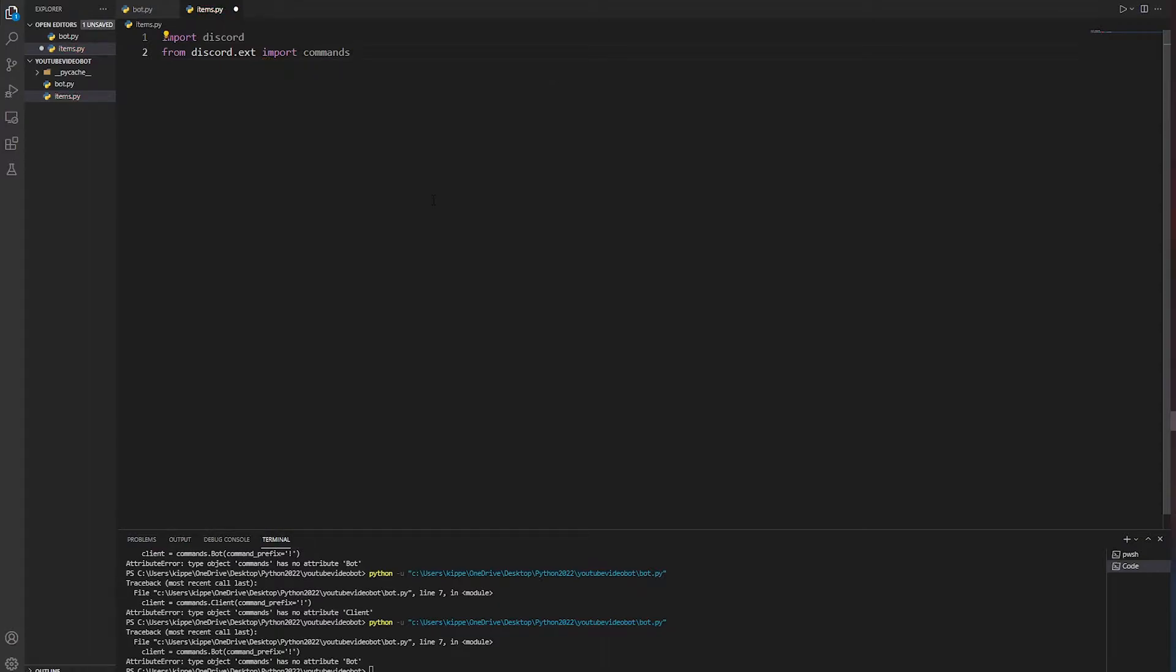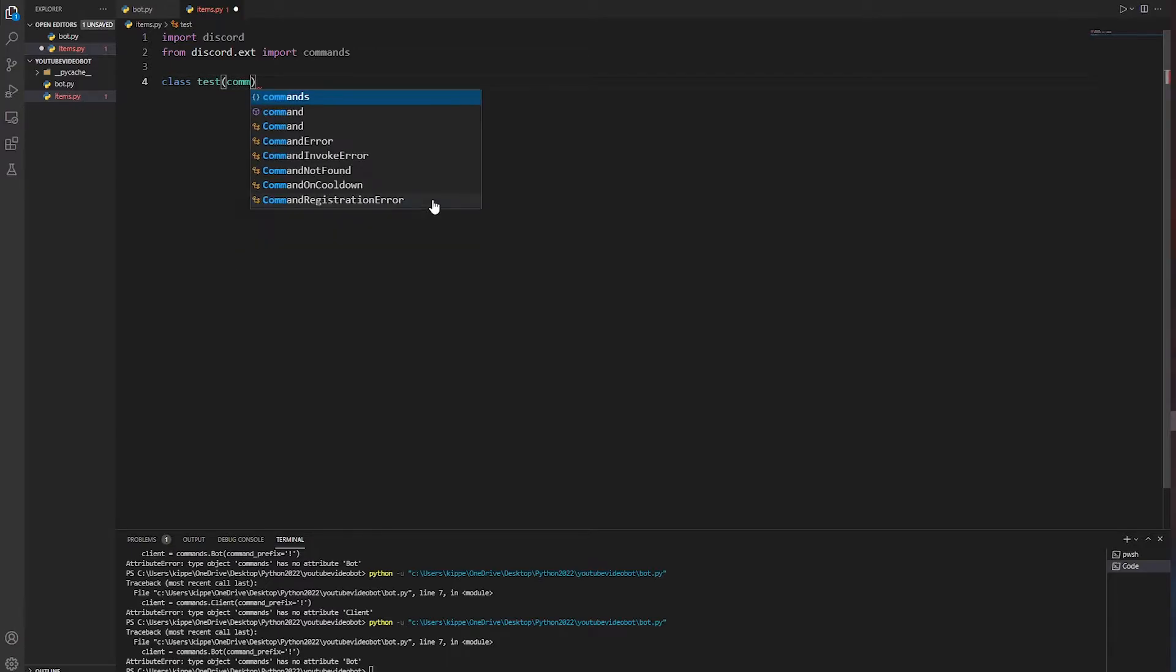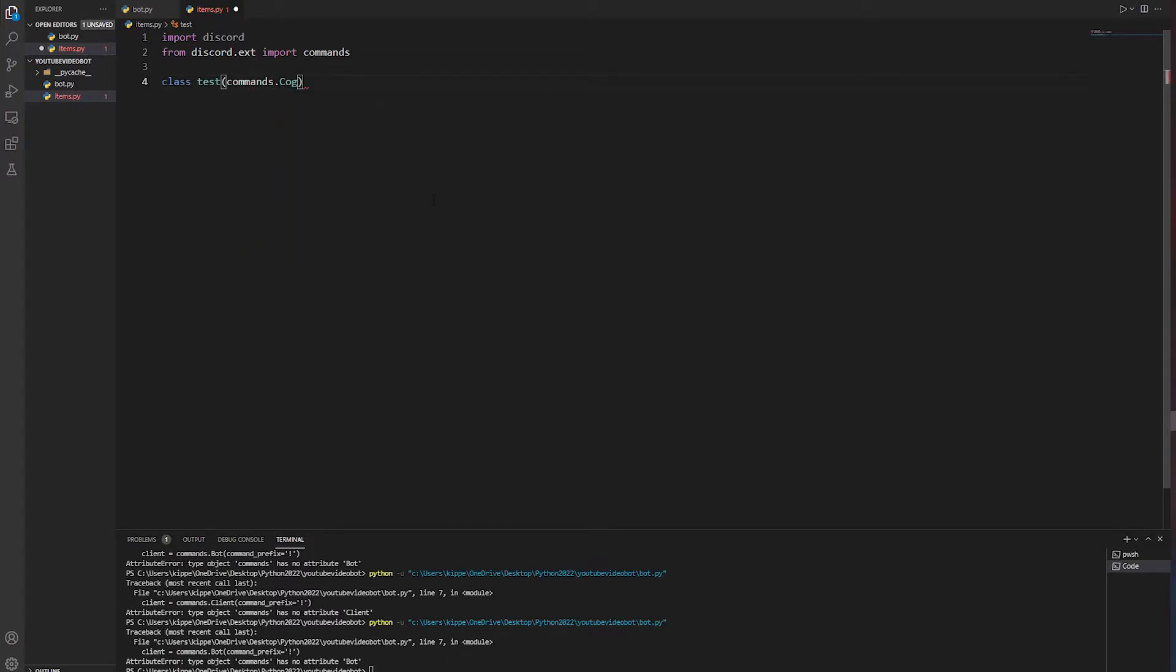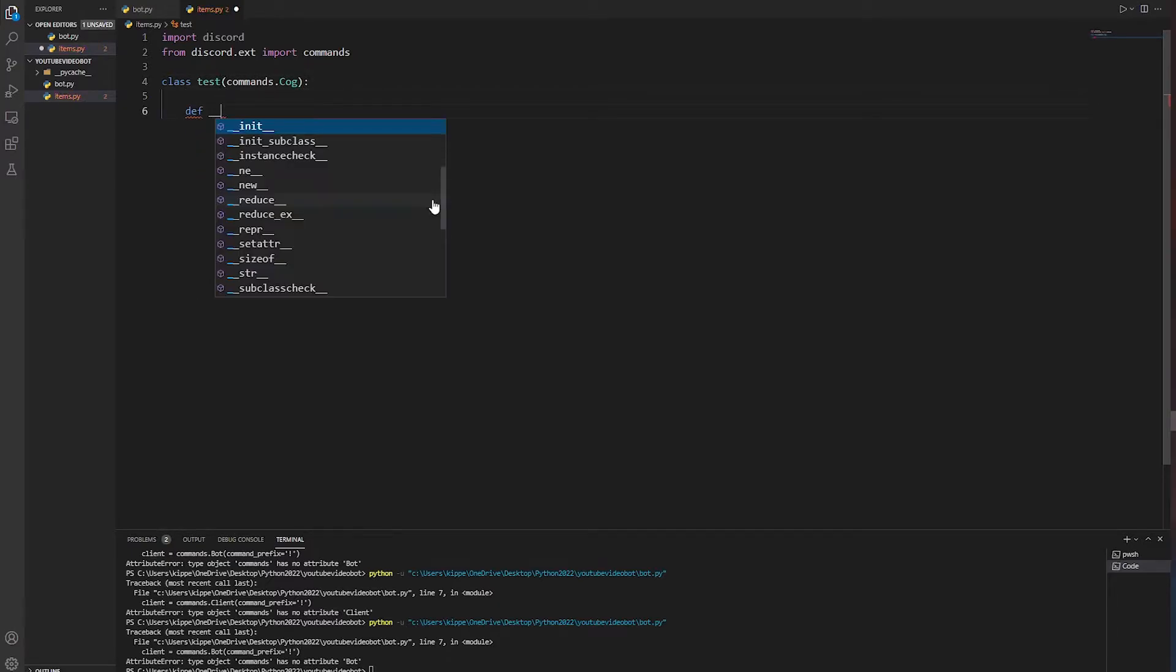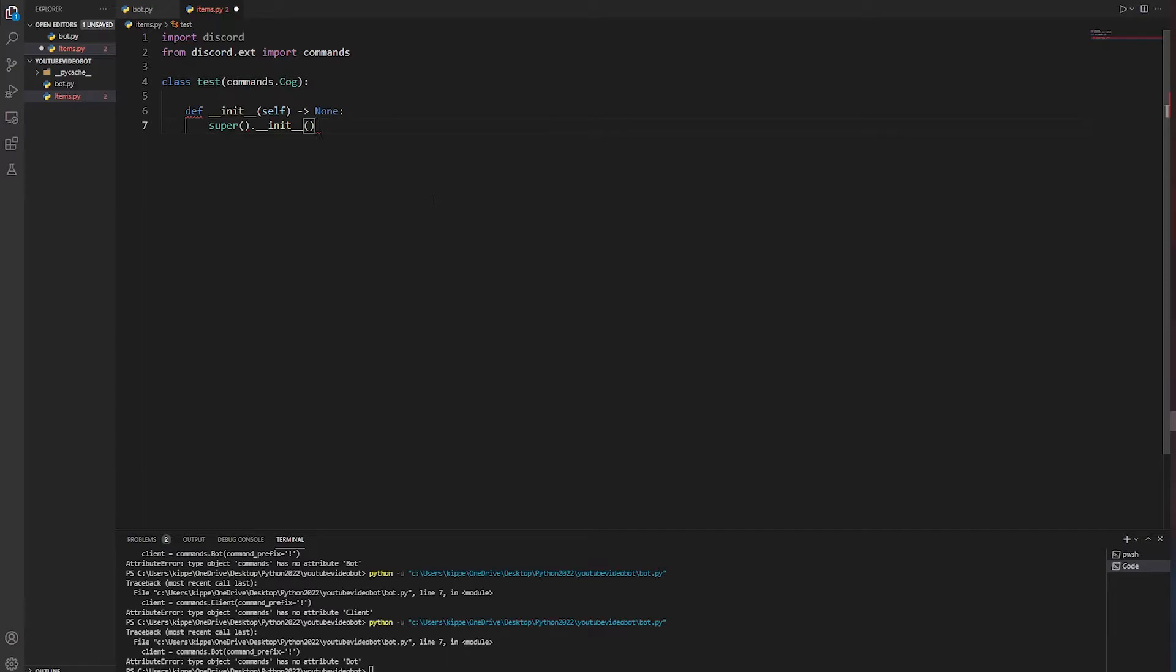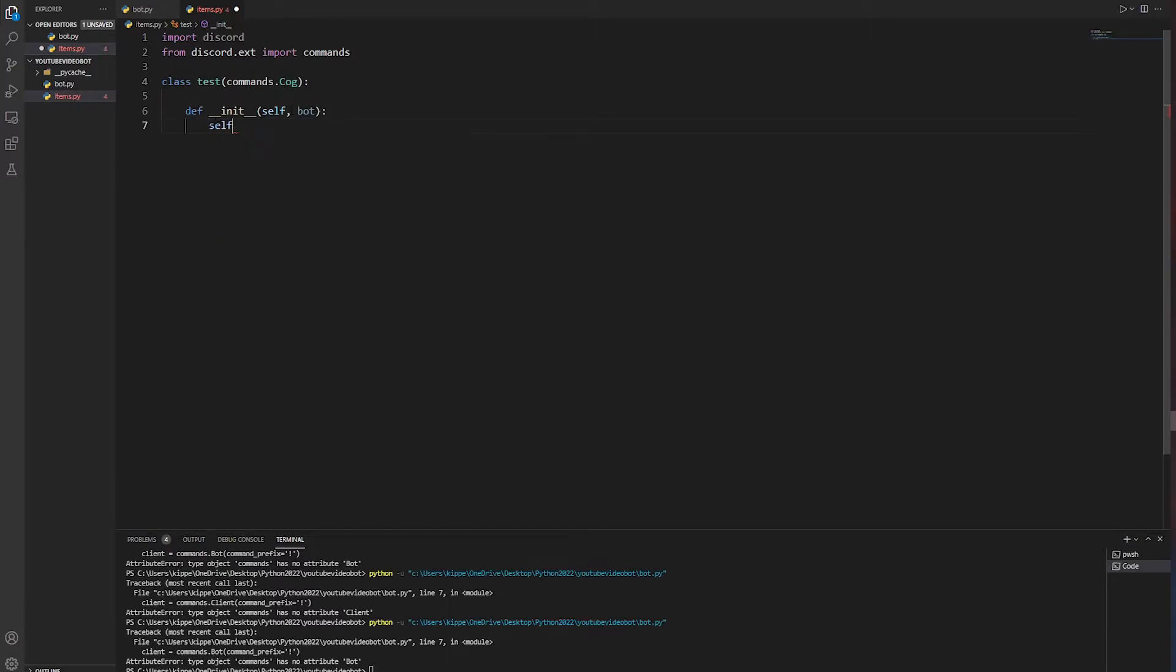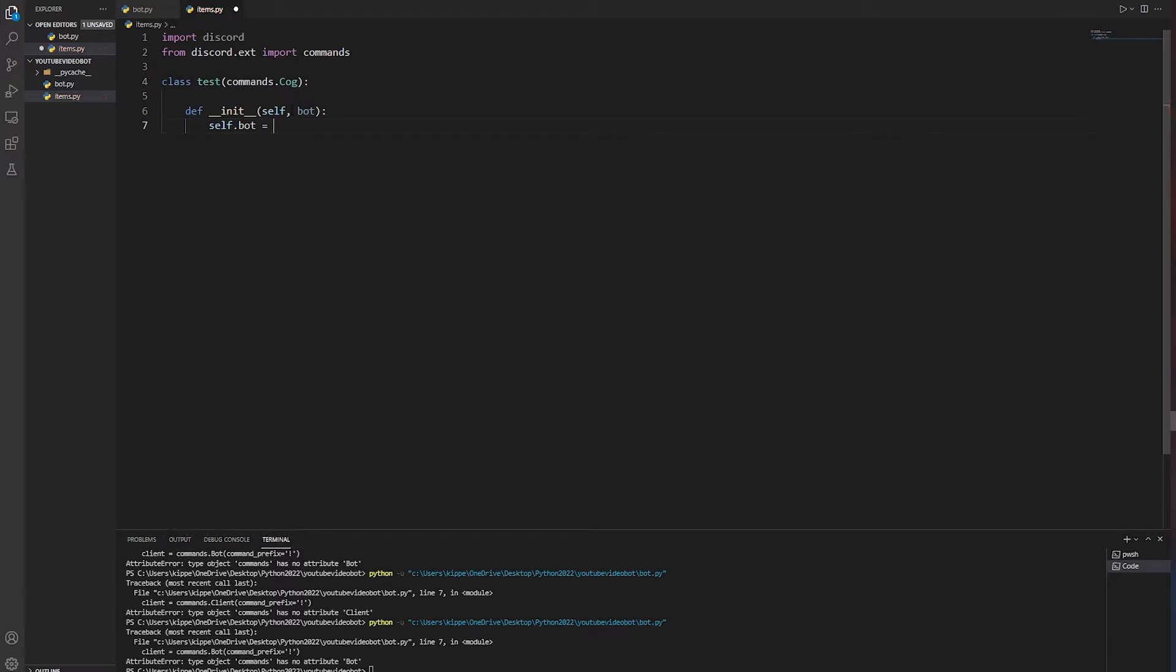Now we're just going to set up a class. Let's just call it test. You can call it what you want. Then we're going to do commands.cog. We're going to do def __init__ and you're going to get all this gibberish, just delete it all. Inside the brackets we're just going to put bot, because we need a bot. Once you've done that, underneath you do self.bot equals bot.